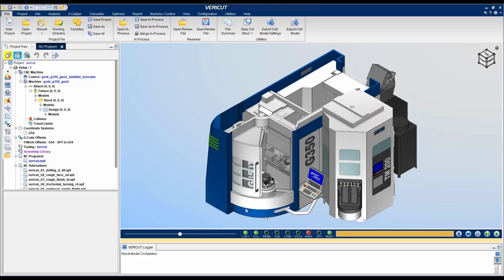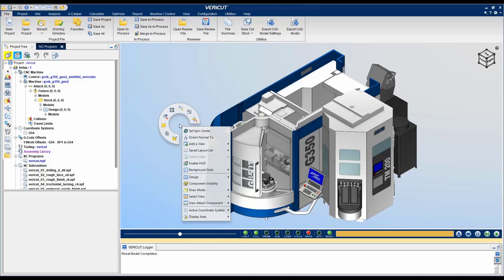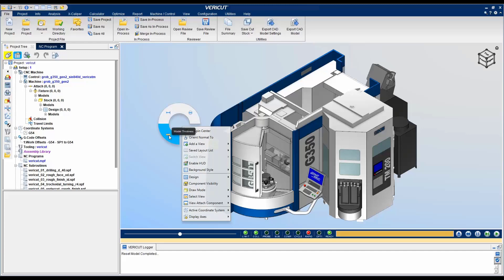Click OK to accept changes. Note the new menu item along with the three commands that were added.